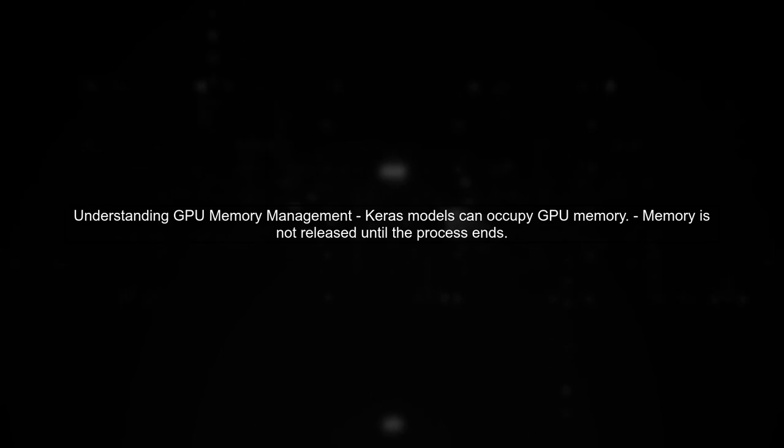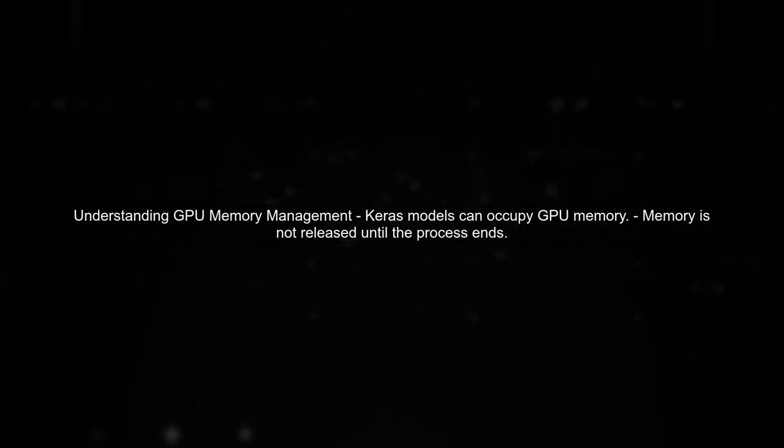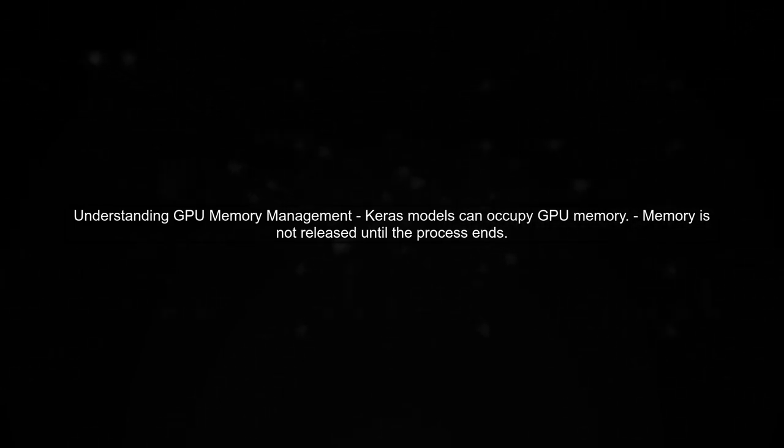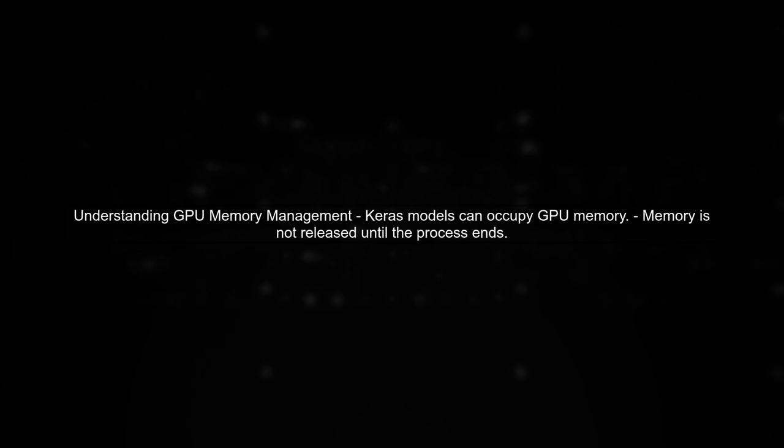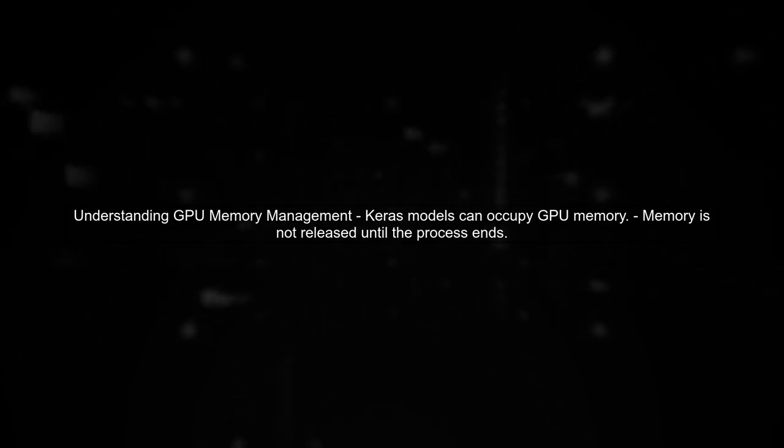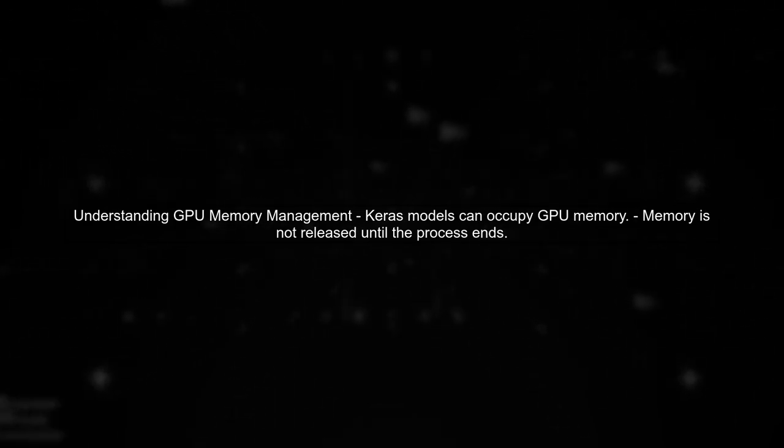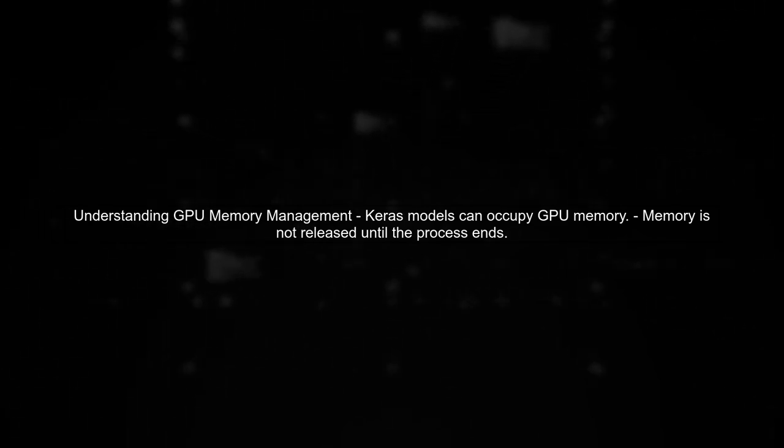To address the issue of GPU memory not being released after calling a Keras model in a Django application, we need to understand how memory management works in this context.